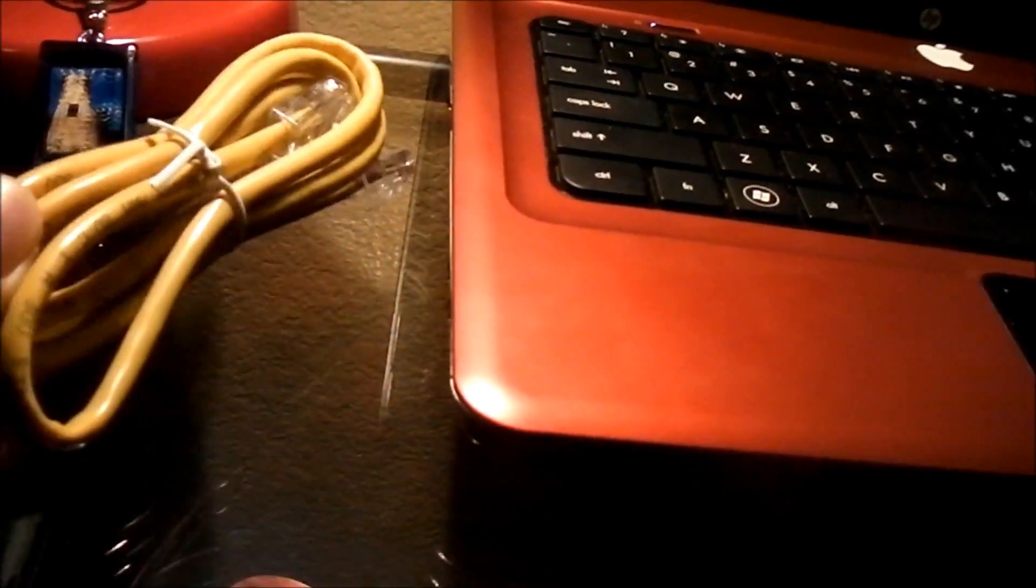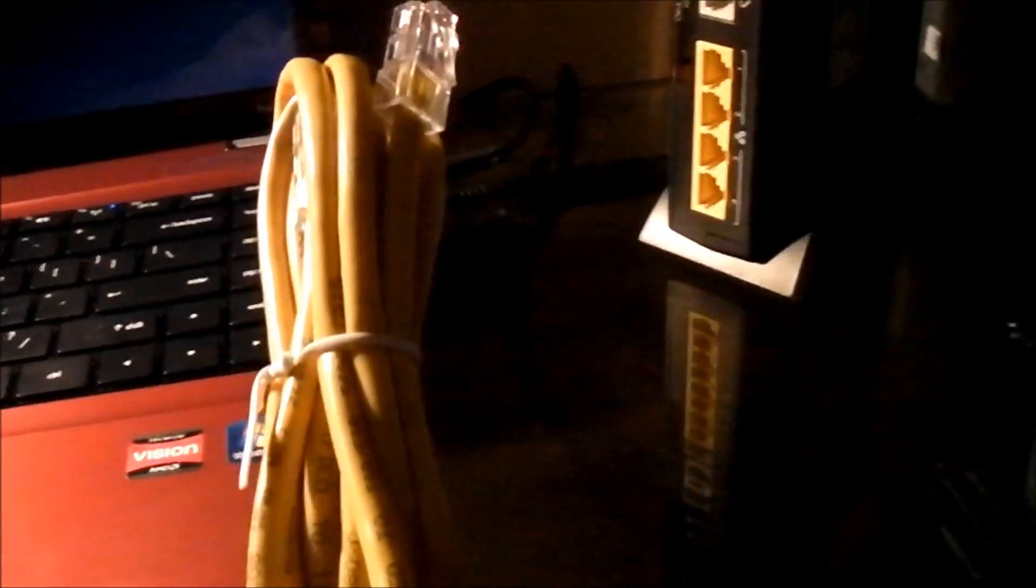You want to find your Ethernet cord and connect it from the modem to your computer or if you have Wi-Fi. So let's plug this in now. You plug it into this end of the jack and run it across where you're going to and simply plug it into your notebook.